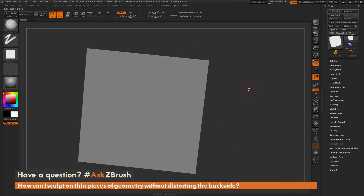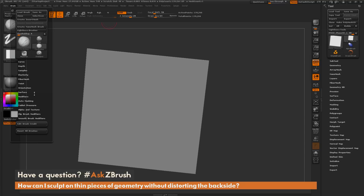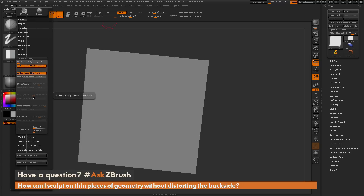To do this, we just need to navigate over here to our brush menu. And underneath the brush menu, we're going to find the auto-masking tab. If we open up auto-masking, you'll notice there's a button here called Back Face Mask.